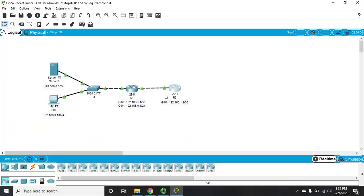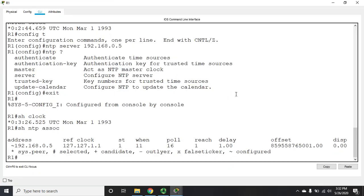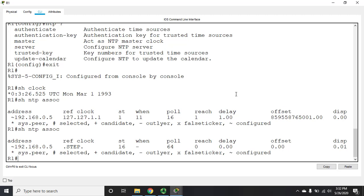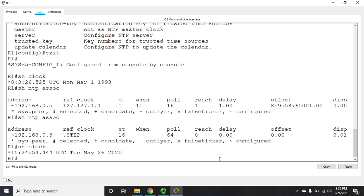Let's come back over to R1. And let's see if it has picked up our clock yet. So I'm going to do show NTP associations. And now it says our reference clock step and showing the offset as zero. So if I do a show clock, you can see that our clock has been updated. And now thinks it's May 26, 2020, 3:24 PM. Okay. So that's how we configured NTP.